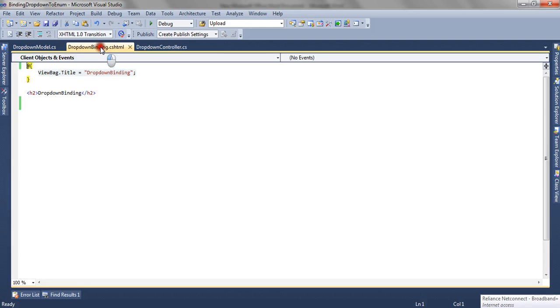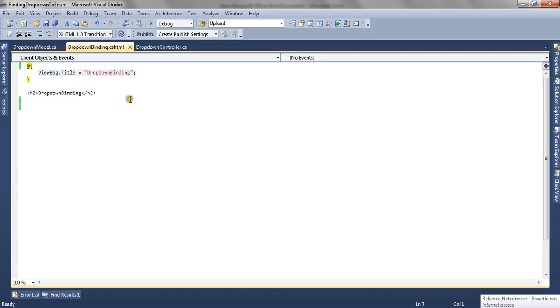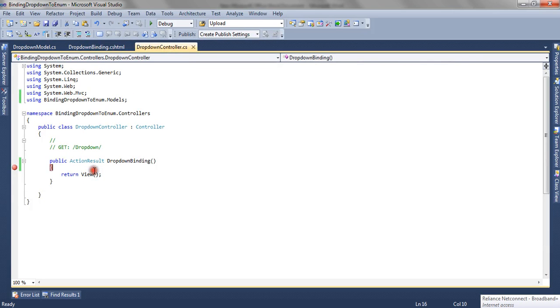Now we have a DropDownBinding.cshtml view and in this view we are going to render the dropdown. Now let's create a list for our ViewBag.